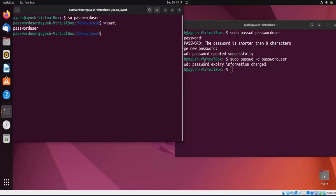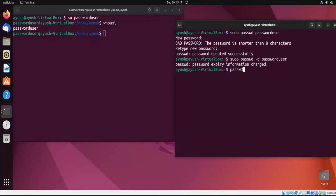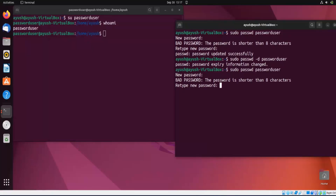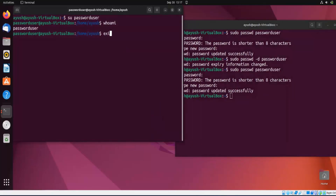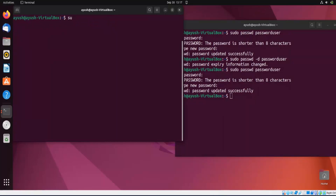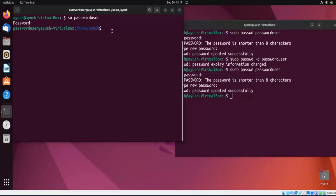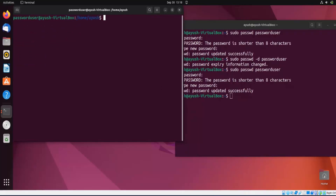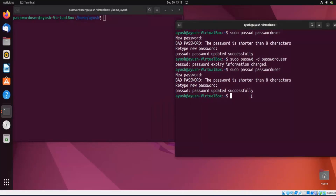Now let's add the password back. Running 'sudo passwd password_user', it asks for a new password — password updated successfully. I'll exit and switch into that account. Now it asks me to enter the password, and after providing it, I'm logged in as password_user. So you can add a password, remove a password, and log in using the switch user command.